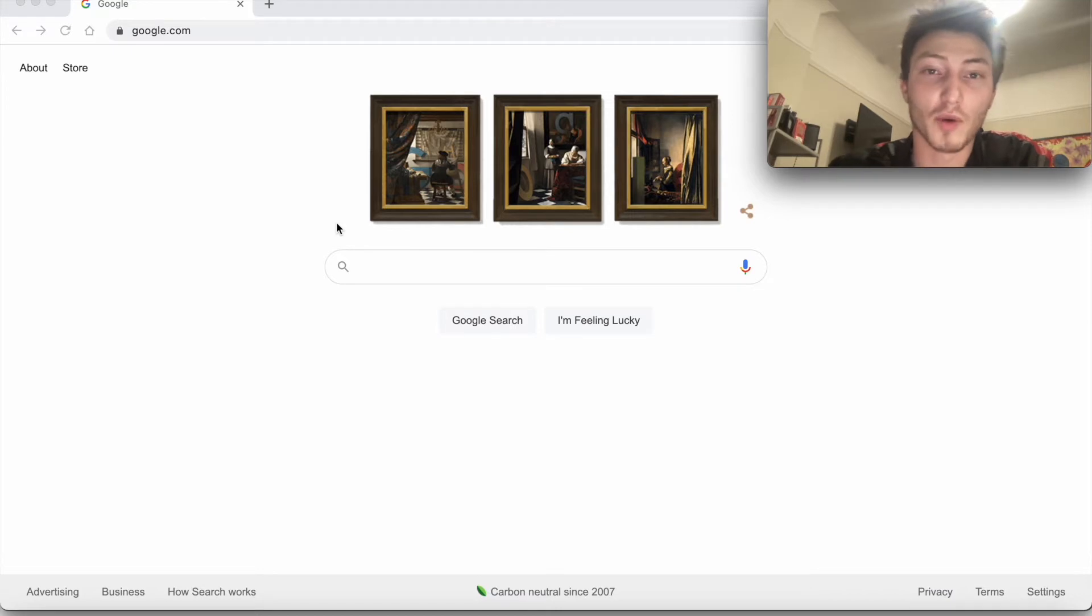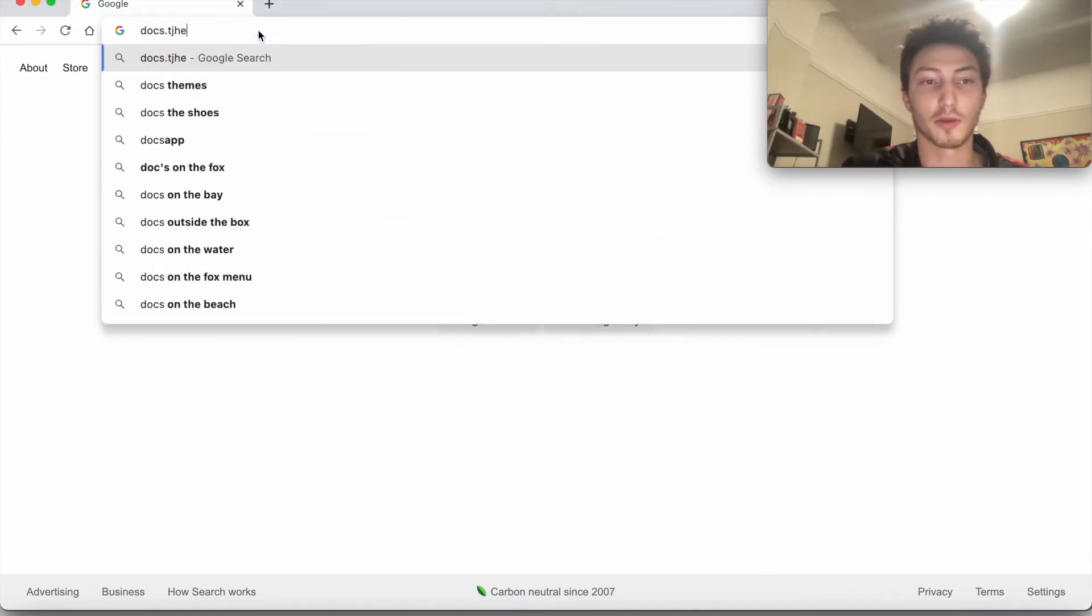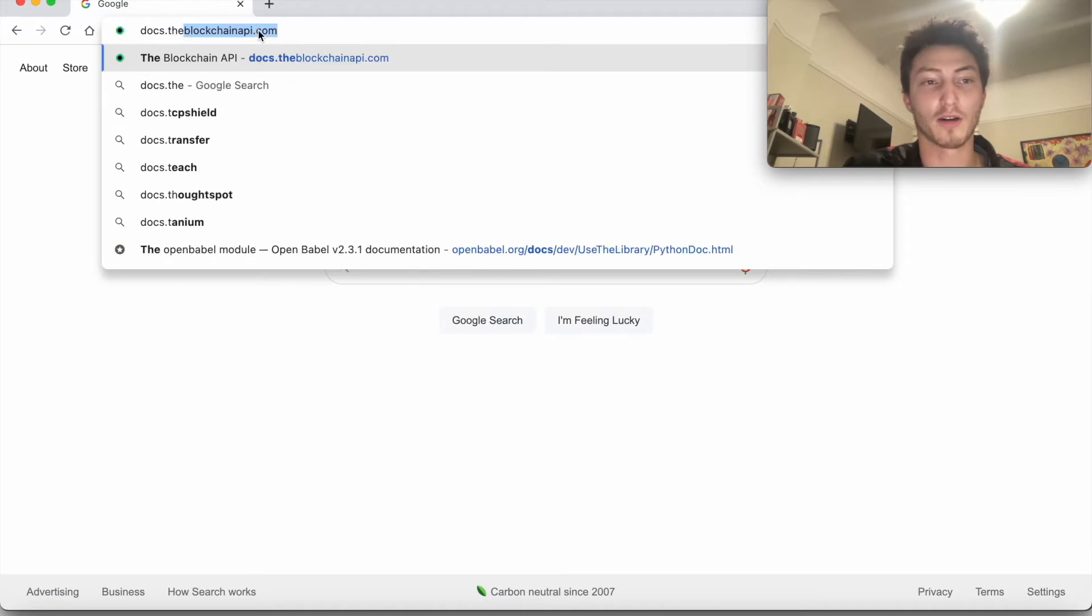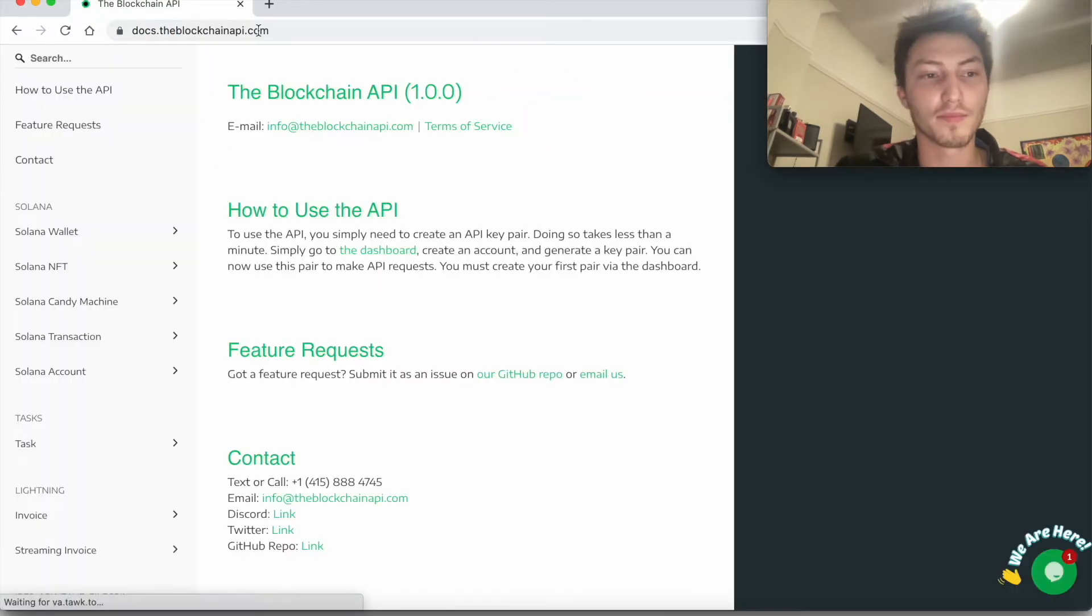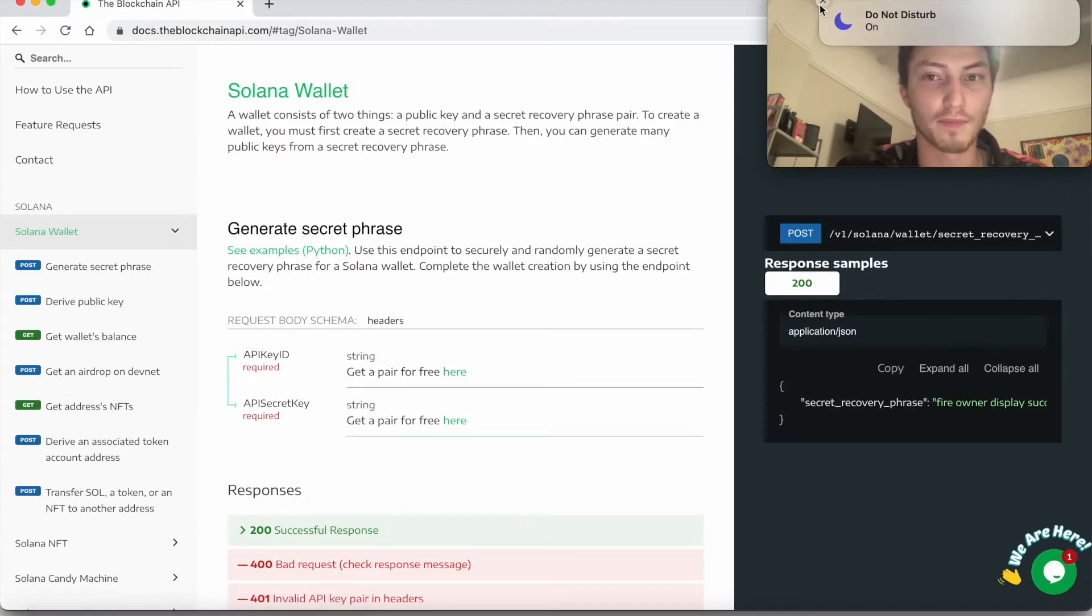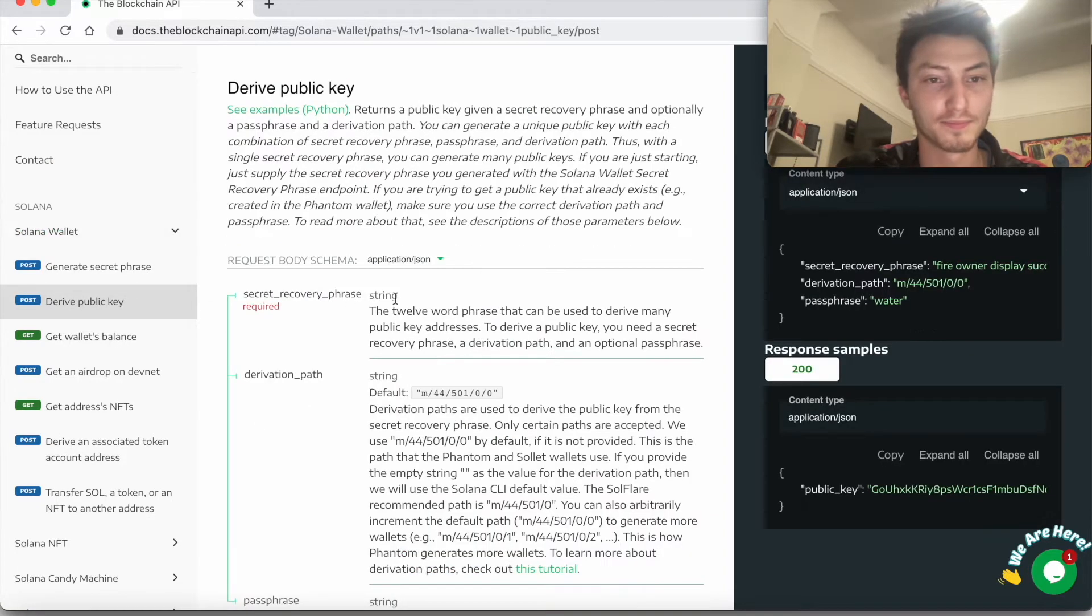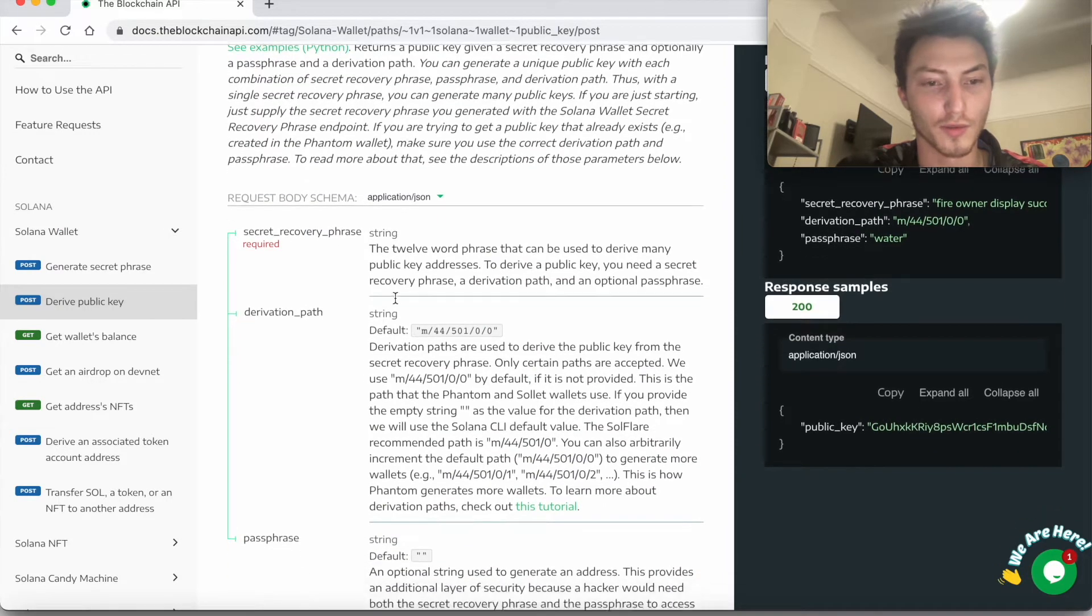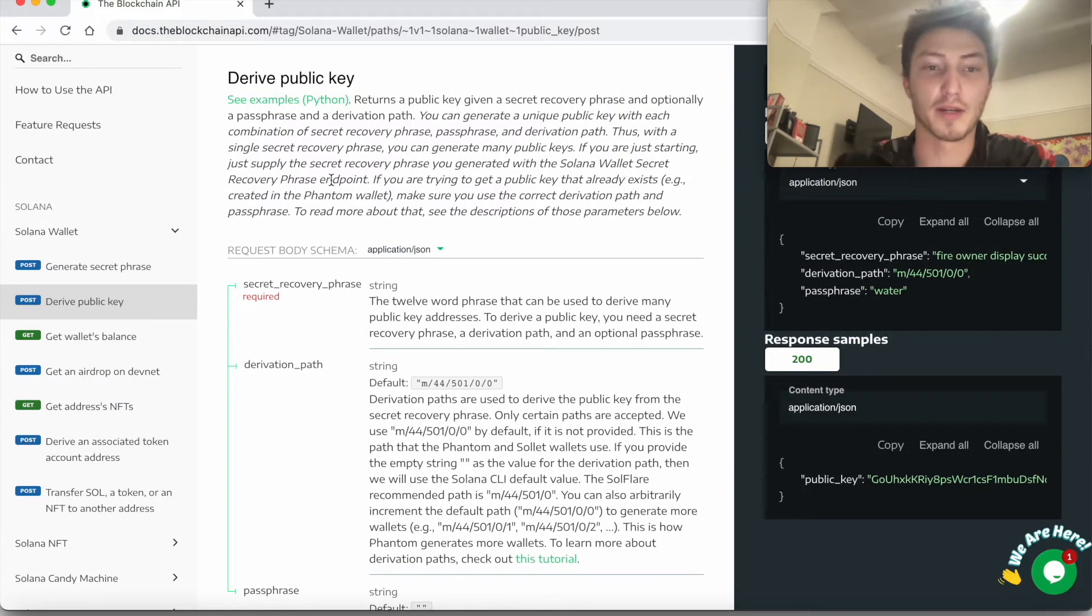To start off, we're going to use the blockchain API. So I'm going to go to docs.theblockchainapi.com. This will allow you to mess around and figure out what it's about. So first go to derive public key. And then over here, we're just going to quickly go over the parameters for this API endpoint.